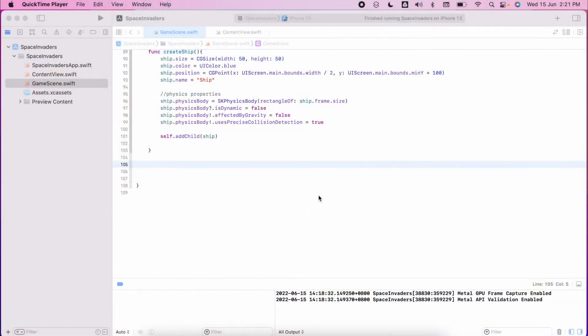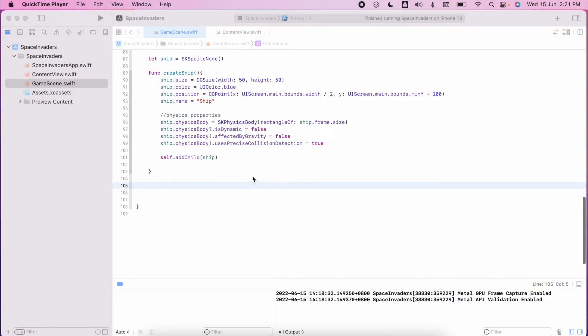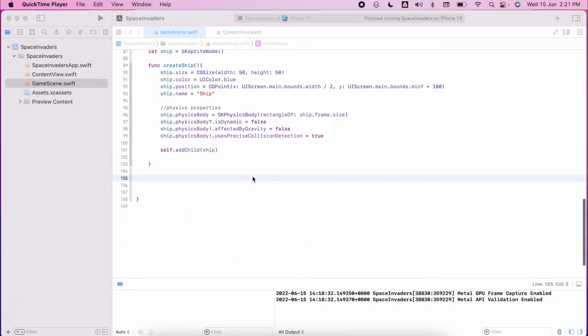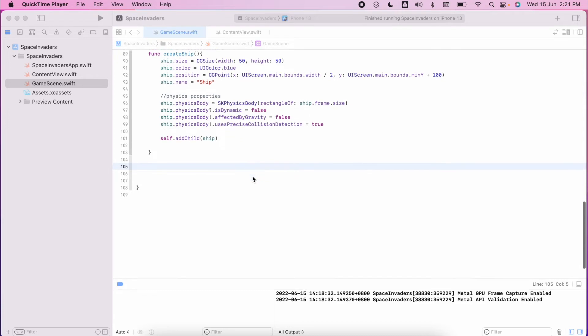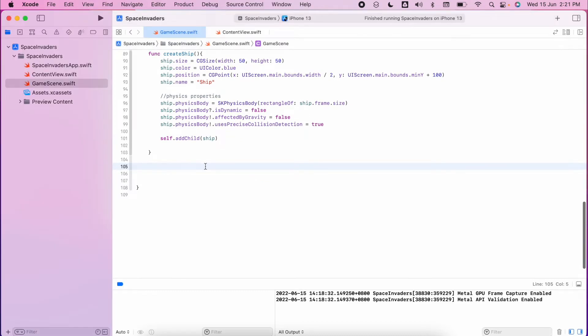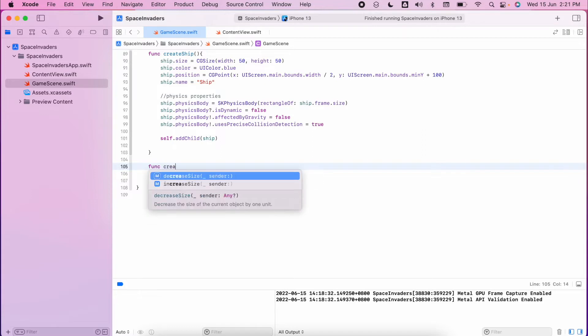We're going to now create a bullet for our ship so we can start to defend the world. So let's start off by creating a function called, you guessed it, create bullet.